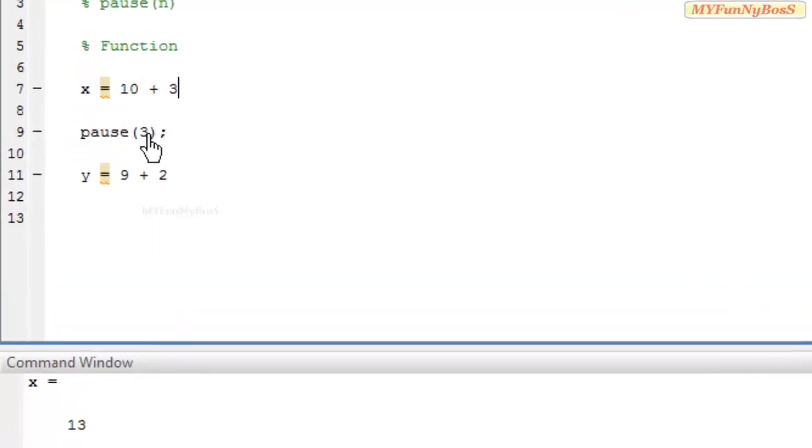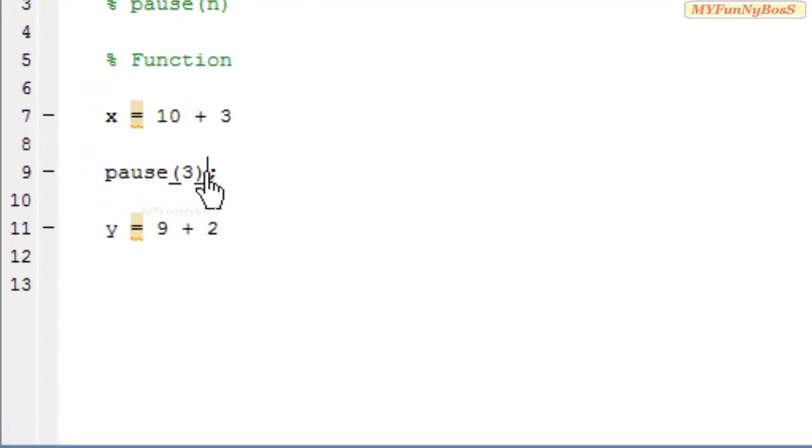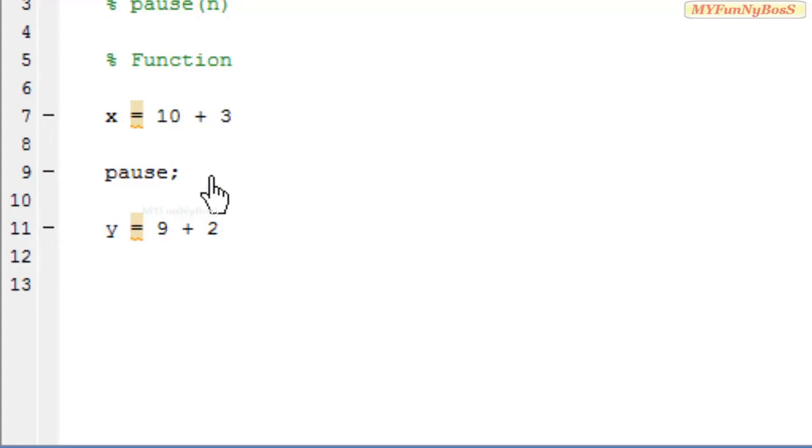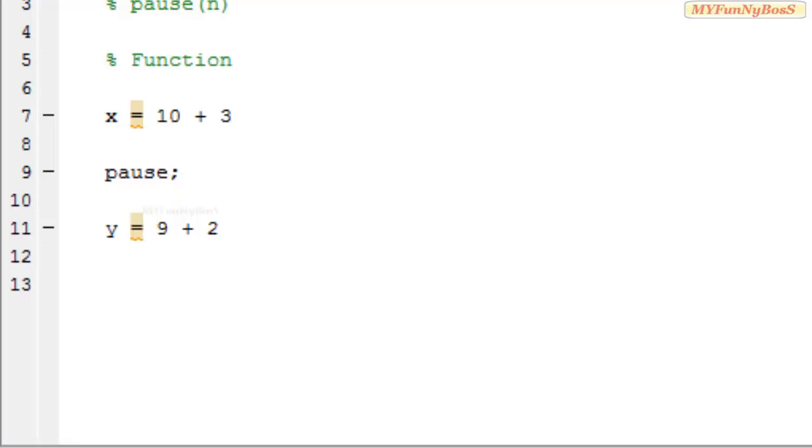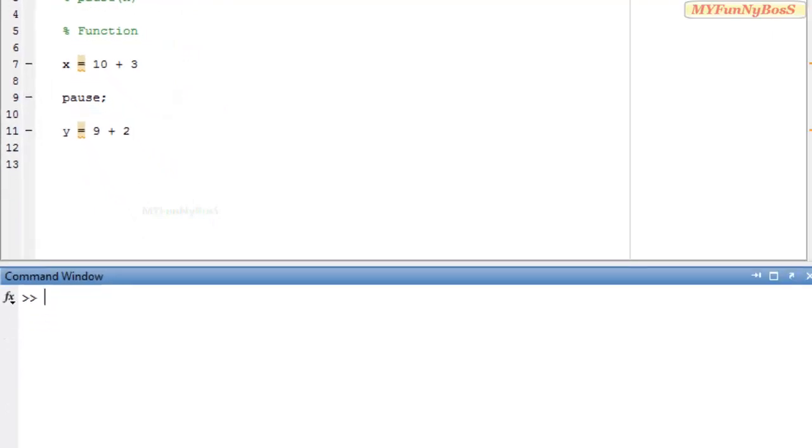Now I shall use another syntax without any argument that is simple PAUSE. So on executing this one I obtain x is equal to 13 then I need to press any key to continue further execution.